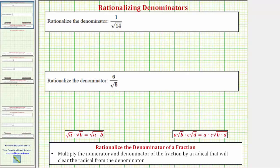Welcome to two examples of how to rationalize the denominator of a fraction. To rationalize the denominator, we multiply the numerator and denominator of the fraction by a radical that will clear the radical from the denominator.